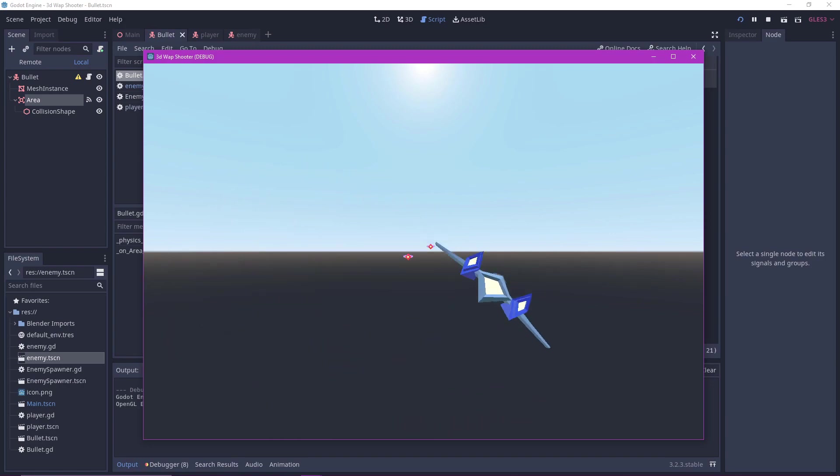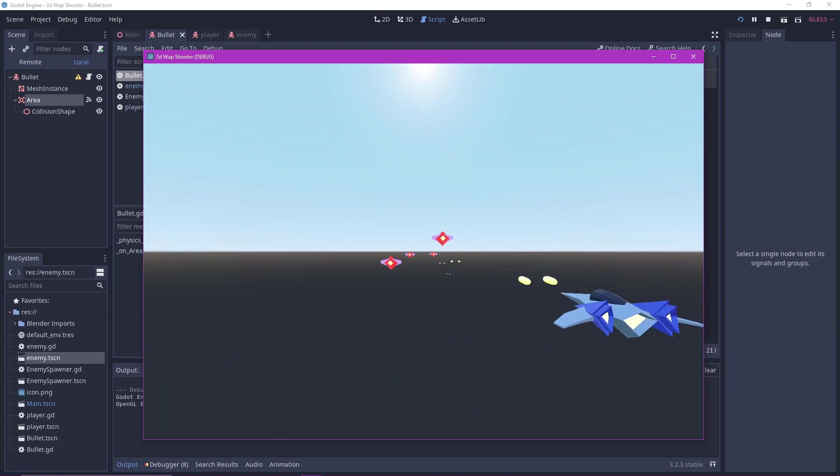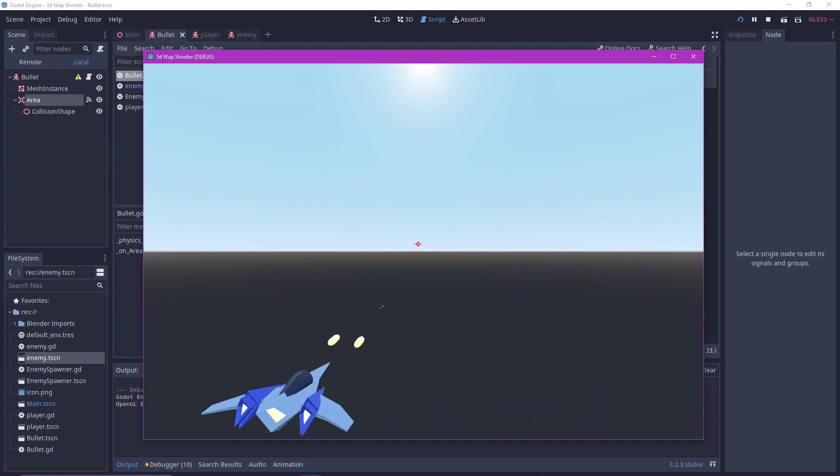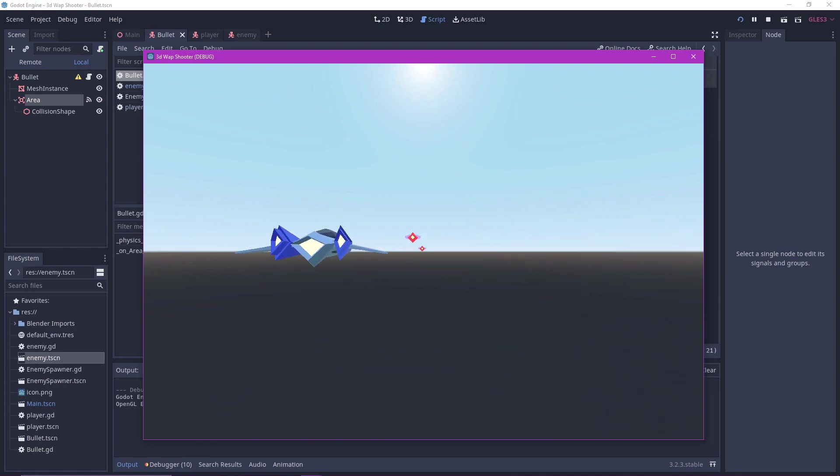That's basically all there is to making a basic 3D space shooter. You can add visual effects, sounds, and polish as you like. But if you want to see how I did it, stick around.